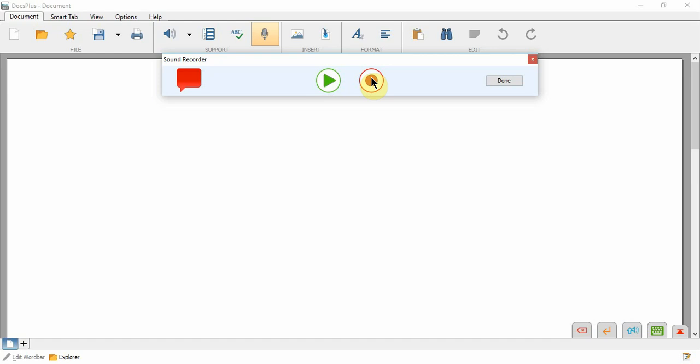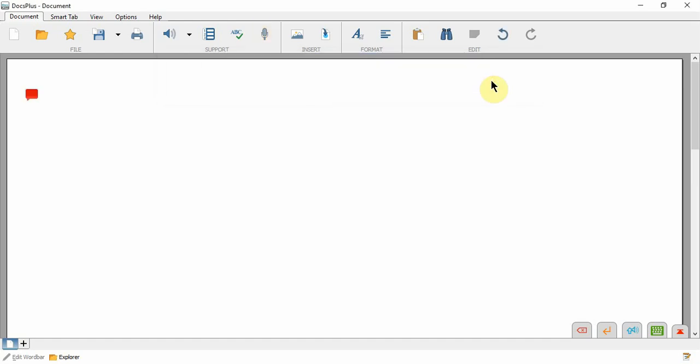From here I can play to listen to my recording, click record to rerecord my voice note, or click done to add my voice note to the document.